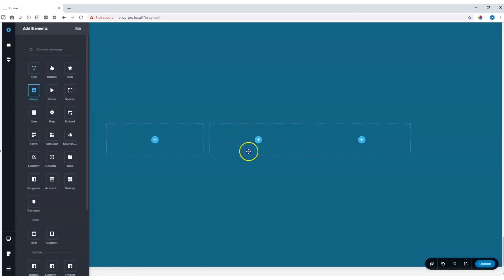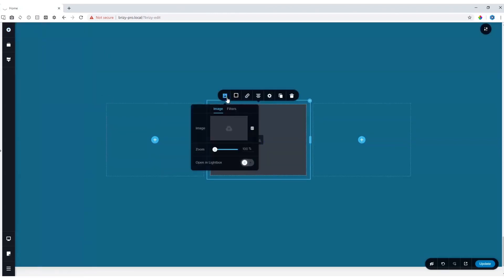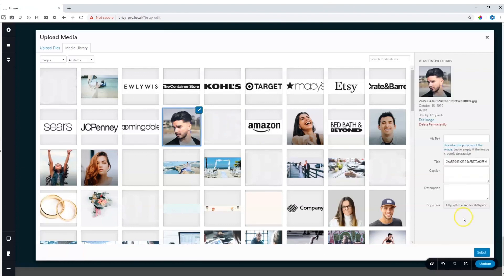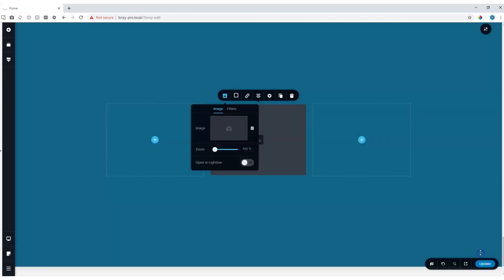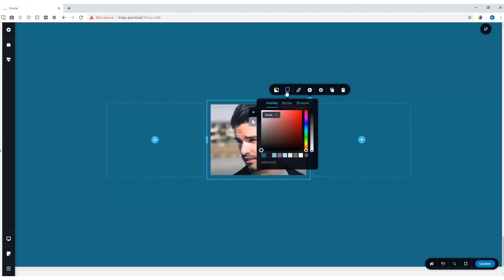I'll bring an image, and then let's select an image for this. Let's select the column next and give it a background.